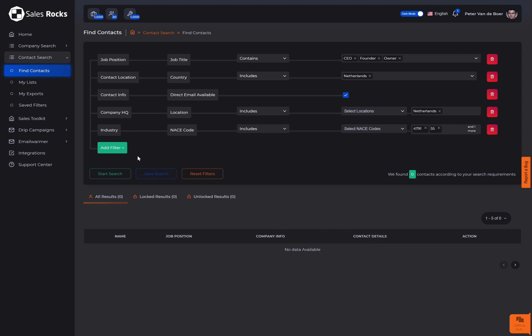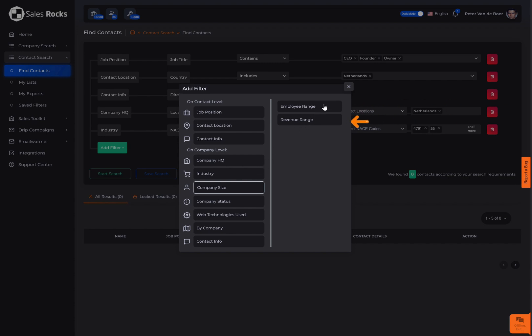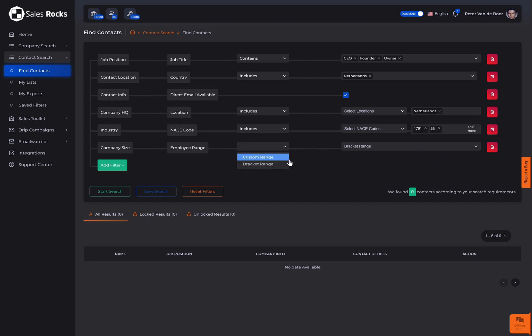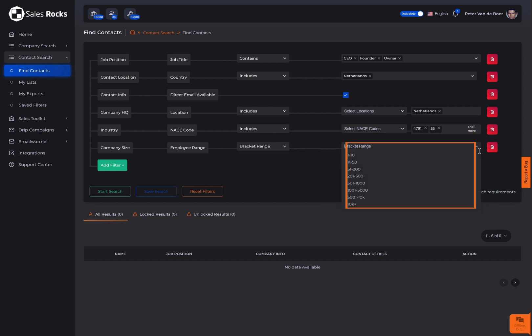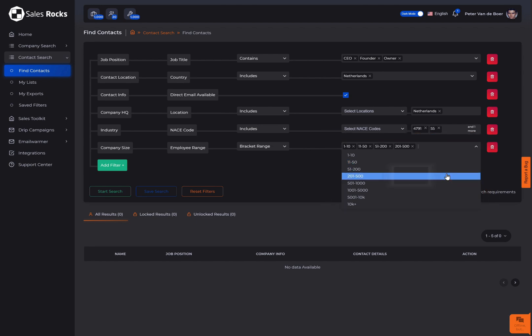Next is the company size filter which can help you define the size by employee range and revenue range. Both of the filters offer two relations: a custom and a bracket range. The custom range gives you the option to set the limits by your own standards, whereas the bracket range gives you suggested ranges already set from our site.